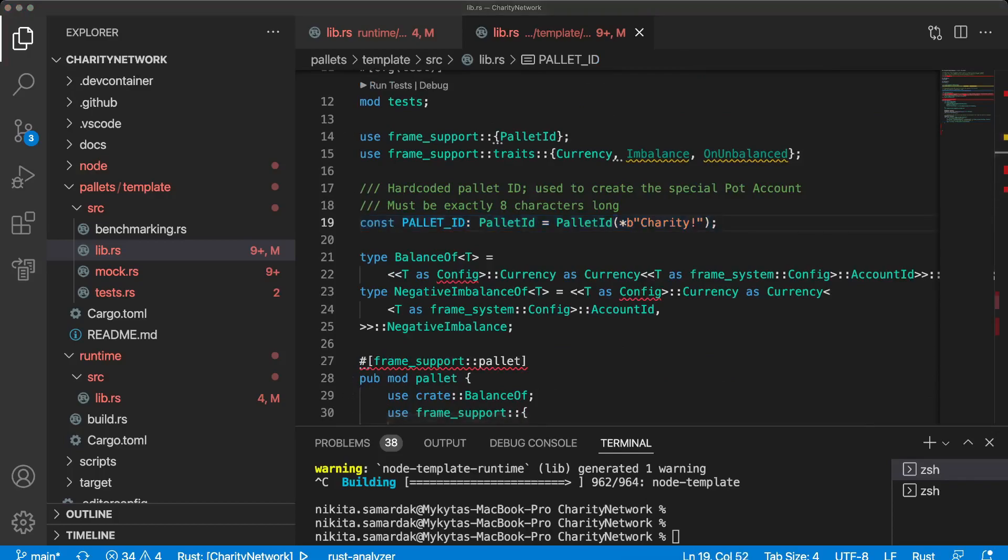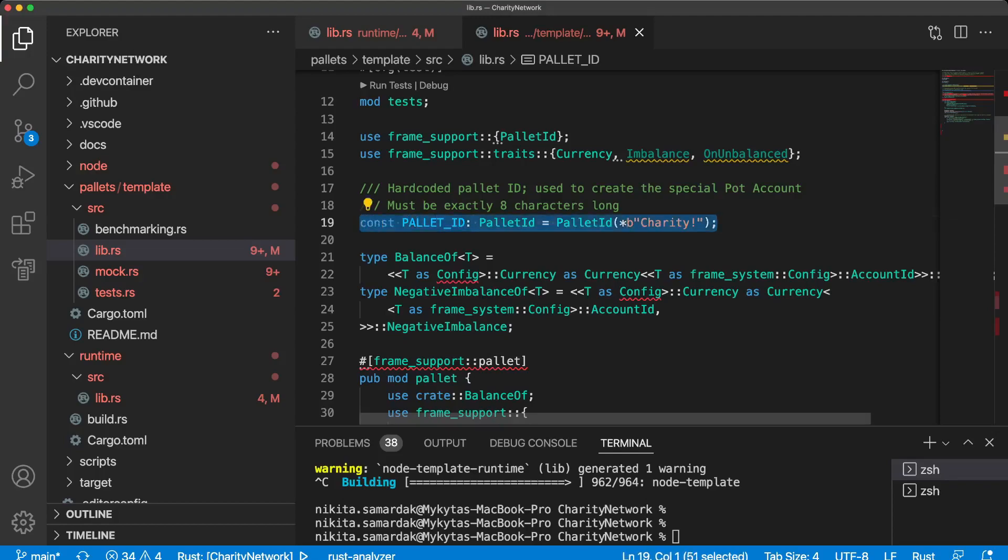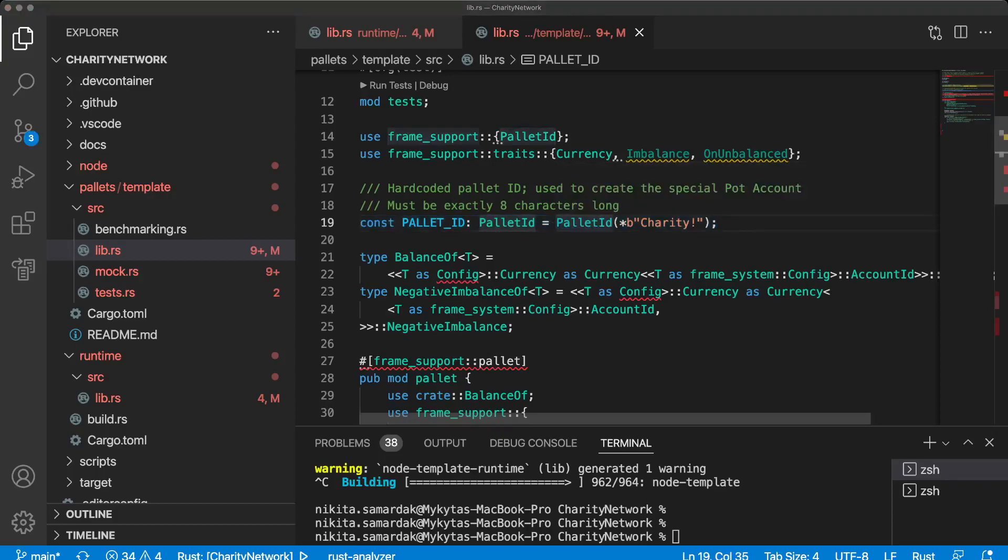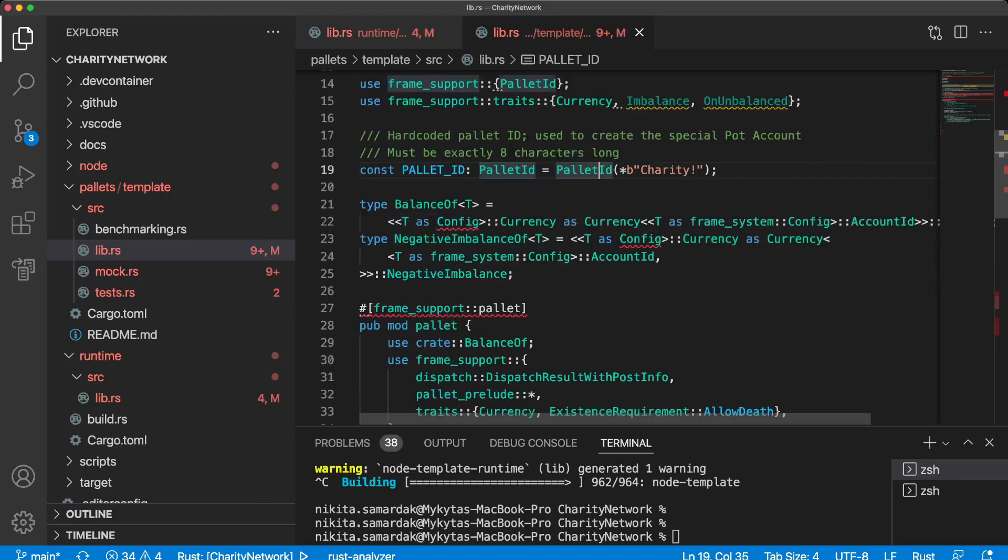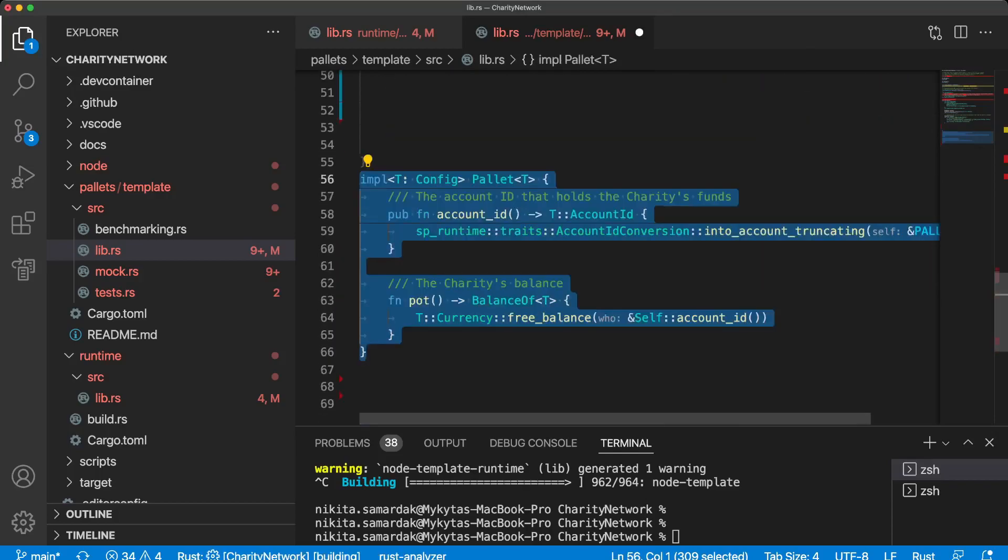Unlike other accounts, it will not be controlled by a user's cryptographic key pair but directly by the pallet, by our pallet that we create right now. To instantiate such a pool of funds, we should import pallet, this pallet ID and account ID conversion. With these imports, a pallet ID constant can be generated as an identifier for the pool of funds. The pallet ID must be exactly eight characters long, which is why we included the exclamation point. This identifier can be converted into an account with some function provided by a trait that we are going to use right now. And here we are.